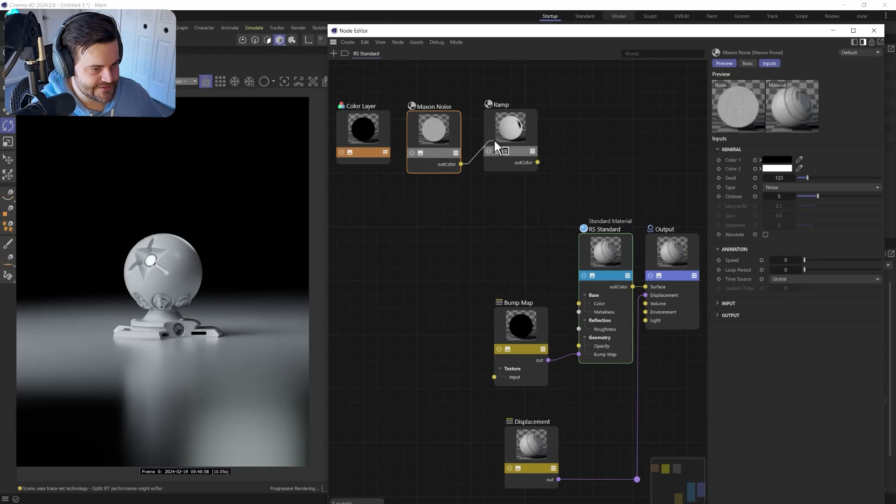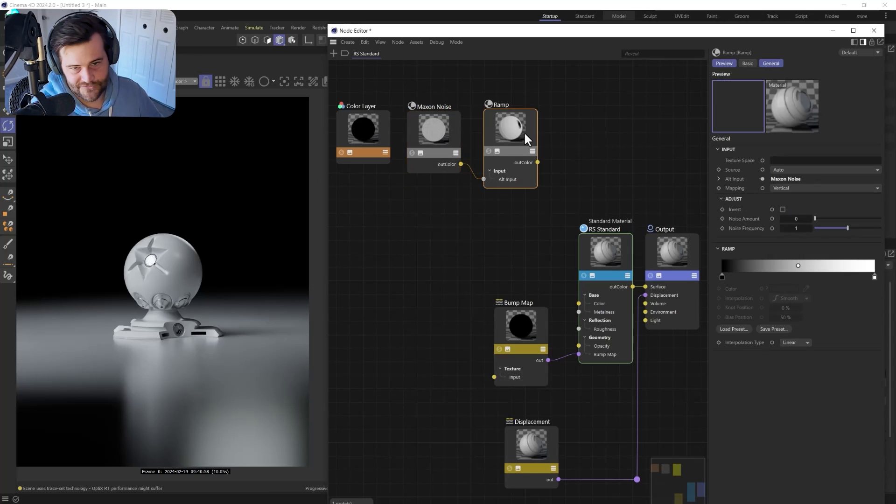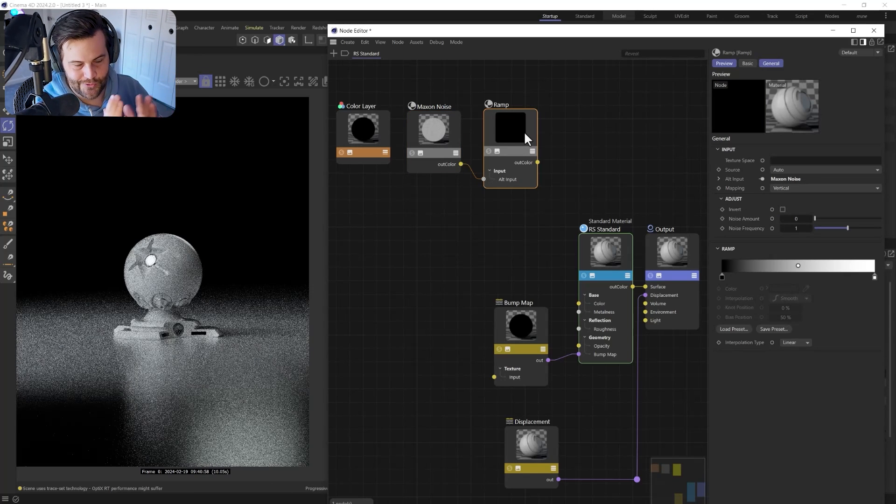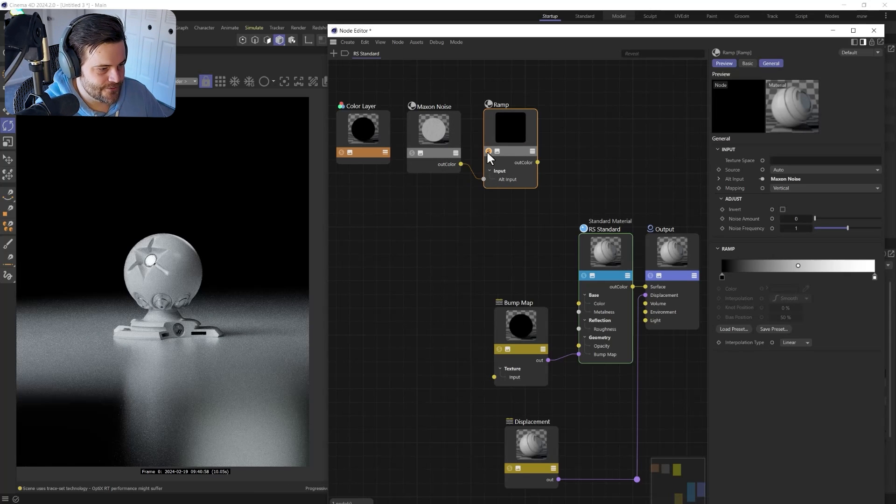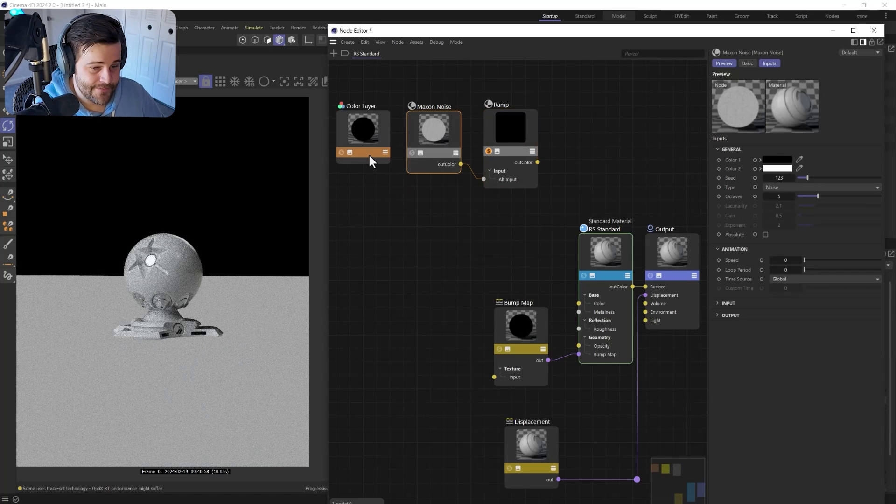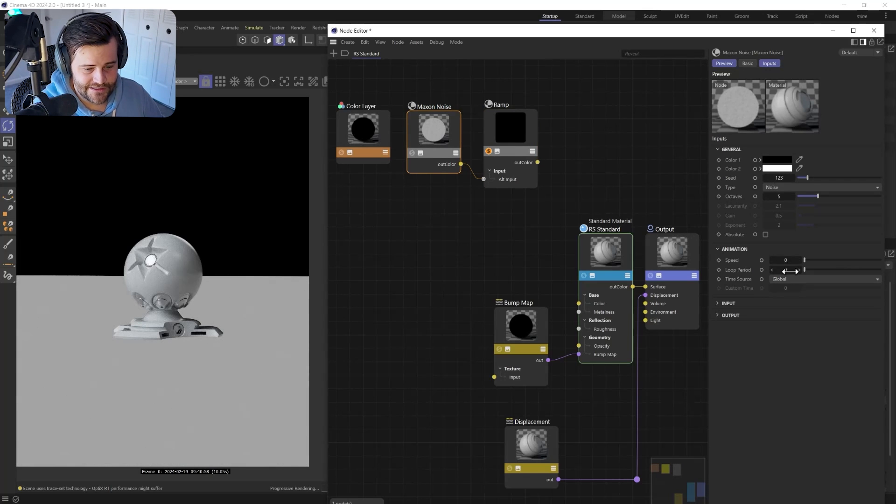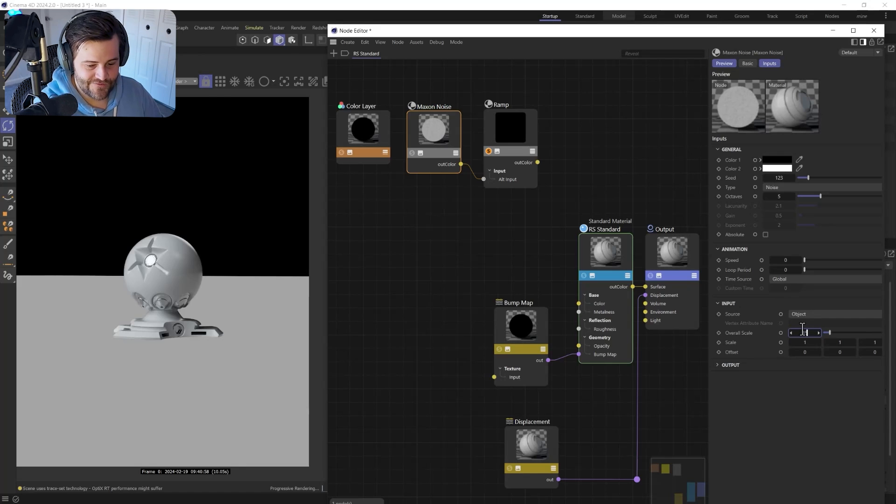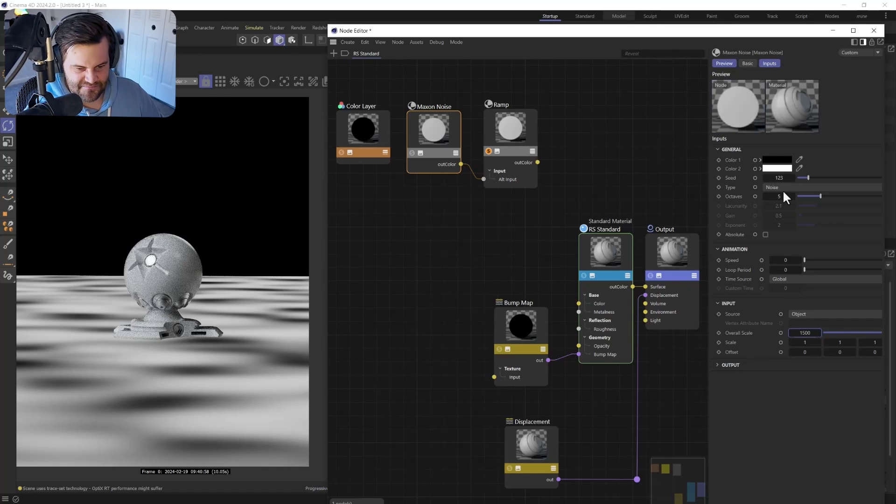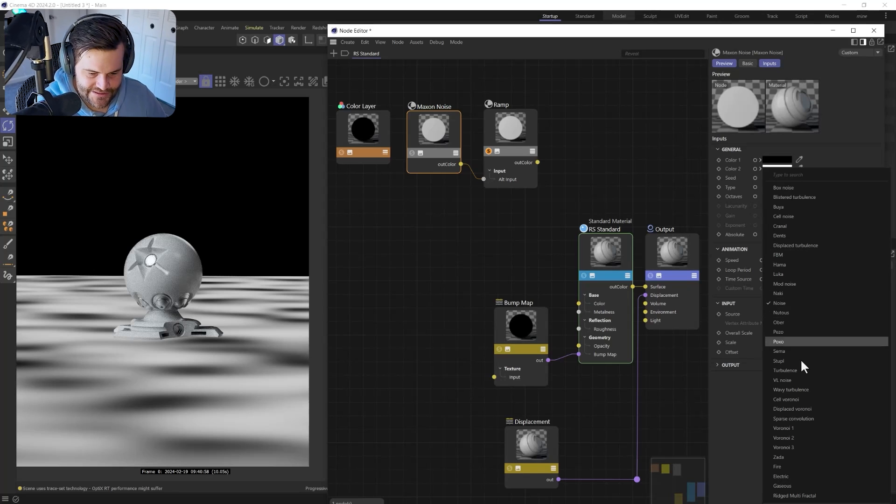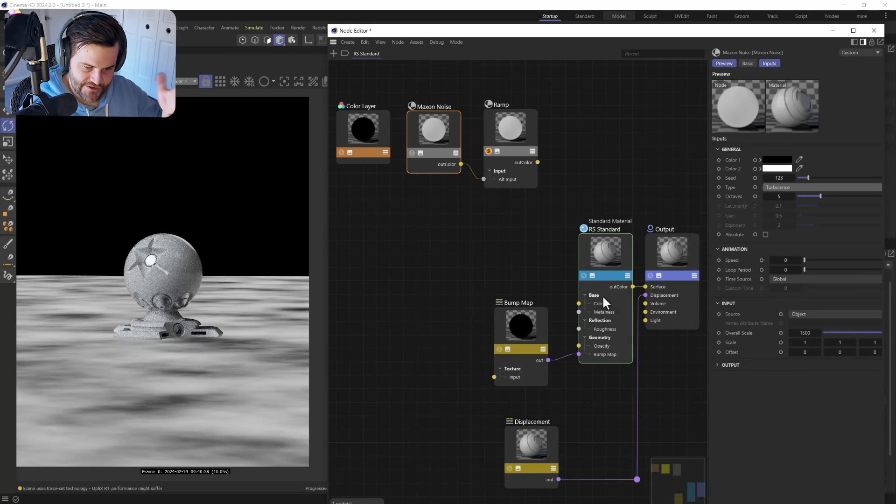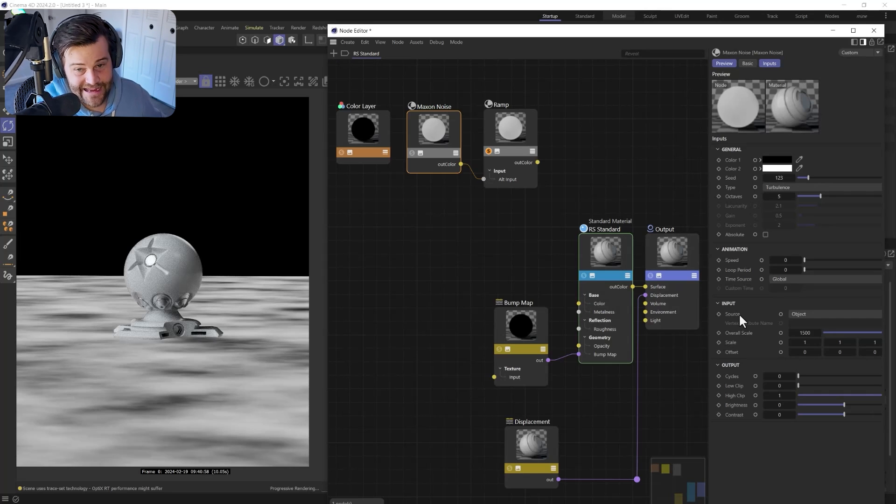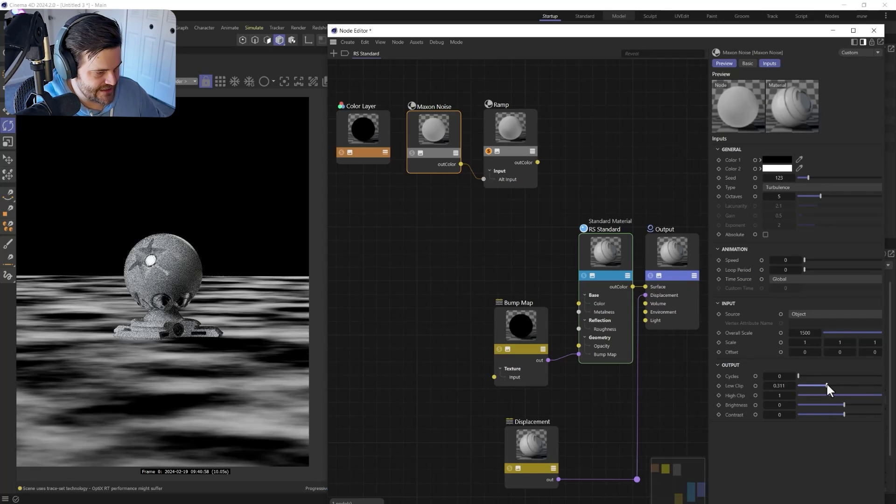All right. So what we're going to do is grab this Maxon Noise, plug it into a ramp and go into the alt input just because I like to use ramps to control clamping. It's just easy that way. All right. So what we're going to do is solo this. So we only see that on the floor. And because we're using Maxon Noise in 2024, we basically need to scale this like crazy high. A hundred times more than you used to. So we're going to go with 1500 and we get these nice big puddly puddles. They look all right. But we're going to squish this to something more like turbulence. Okay. We're starting to get there.